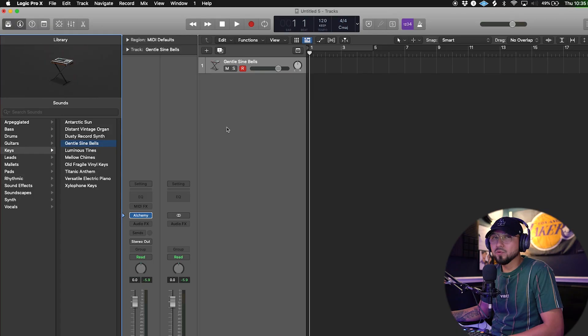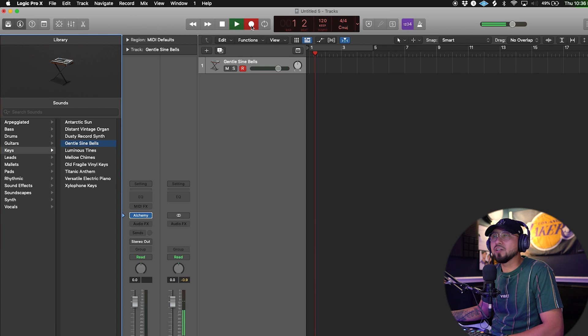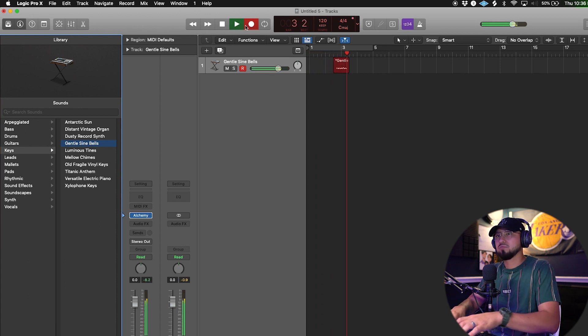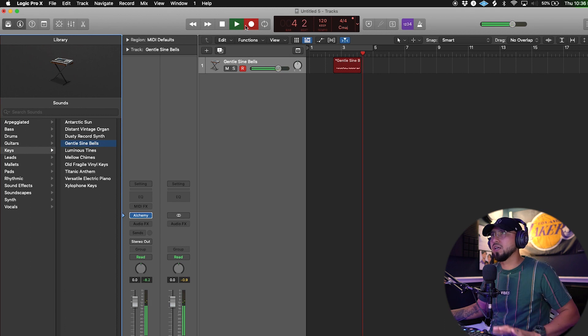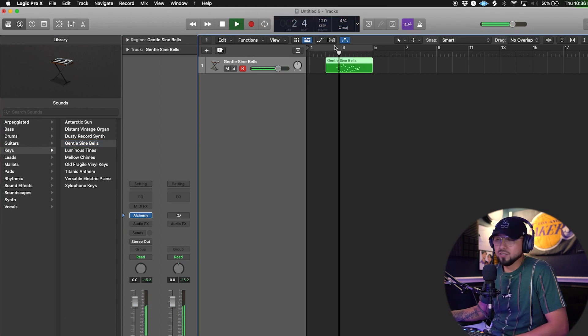Now that we've covered all of that — you know how to pick a sound, open a track, all of that — how do you record something? This little red button right here is how you record. You press it, it gives a countdown, and you start recording. I pressed the red button and it recorded what I just played.